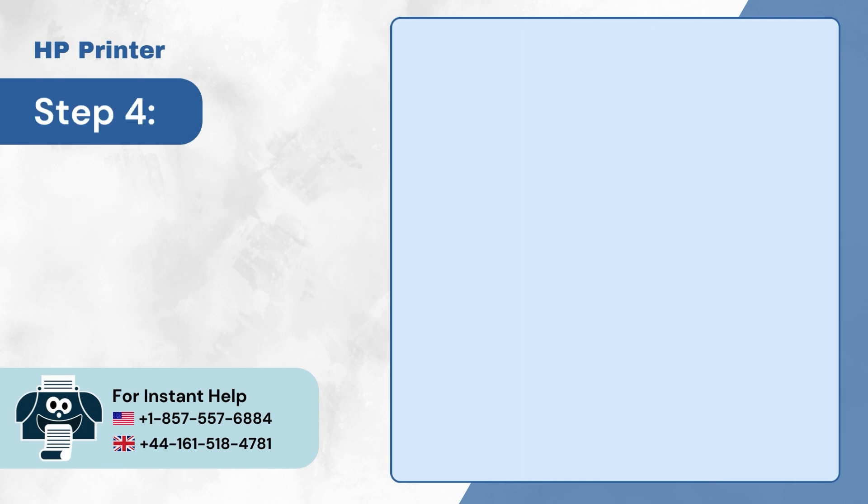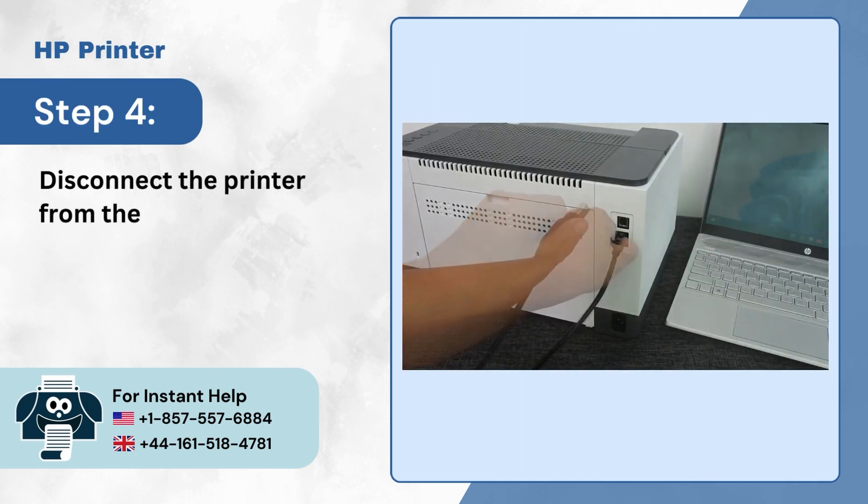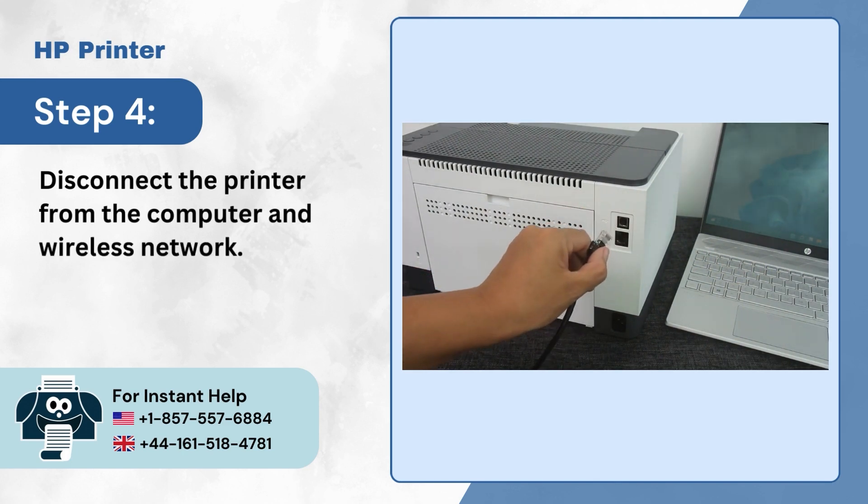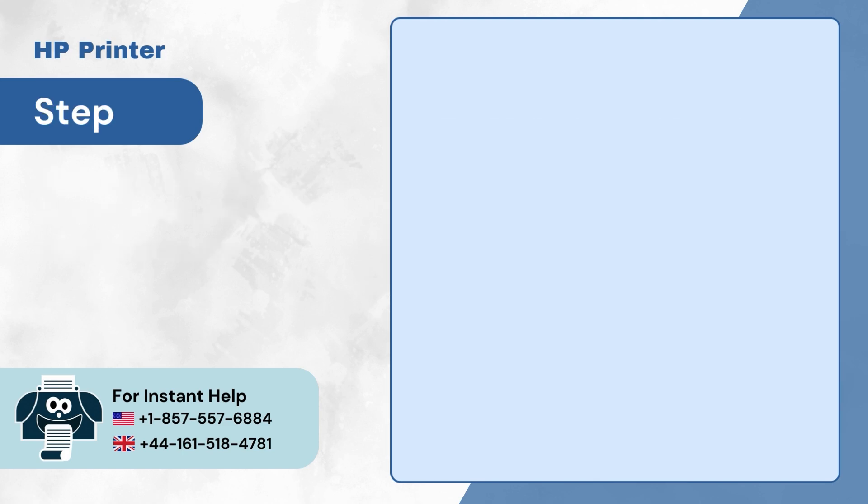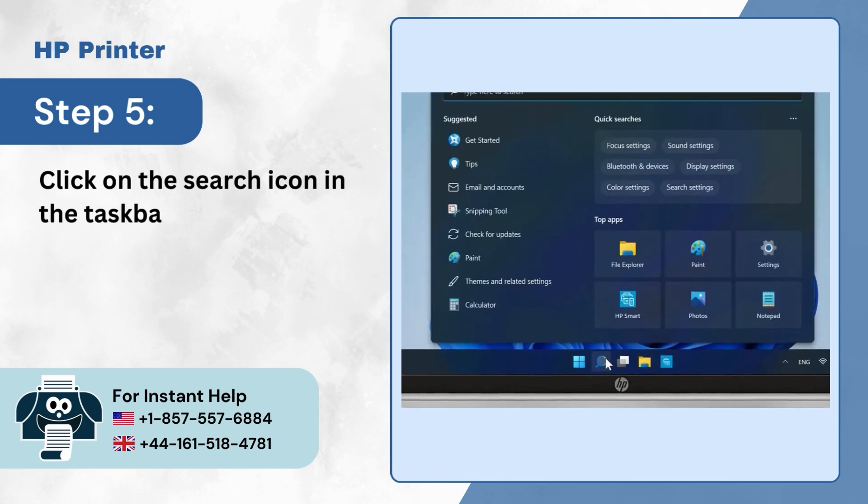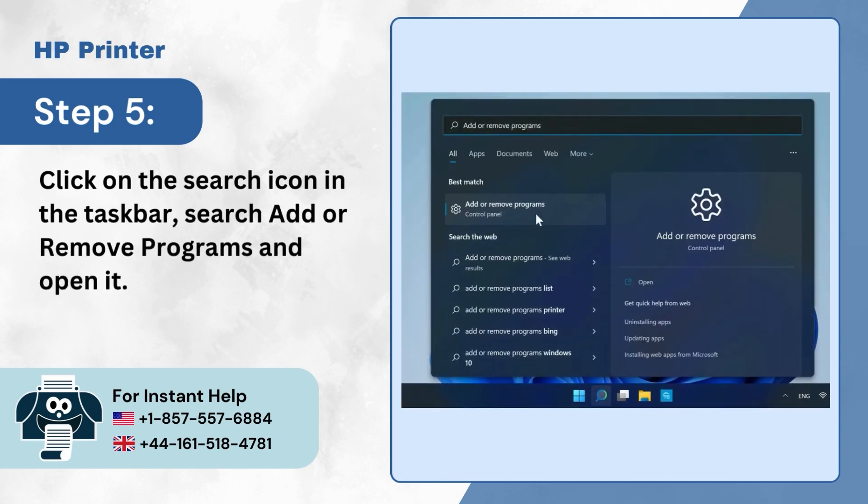Step 4: Disconnect the printer from the computer and wireless network. Step 5: Click on the search icon in the taskbar, search for add or remove programs, and open it.